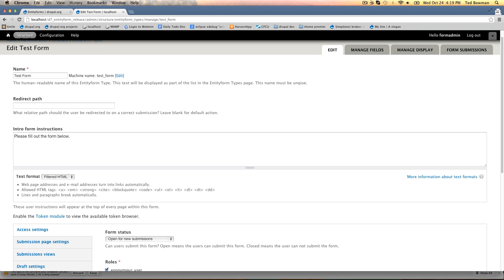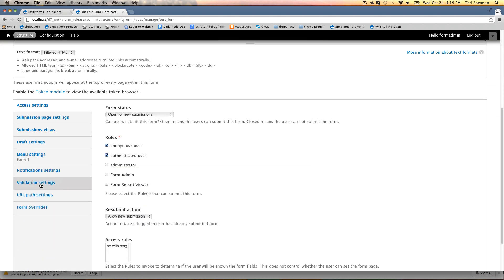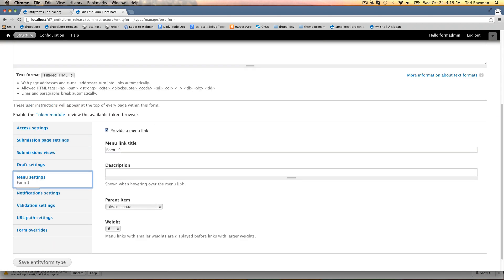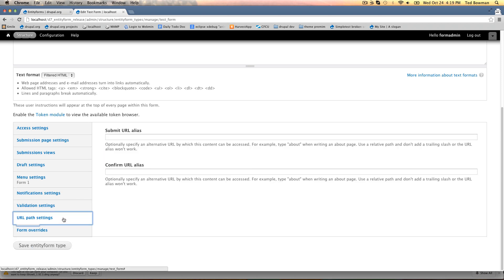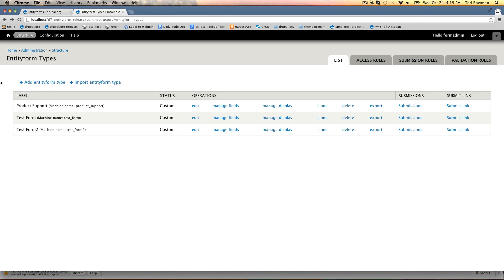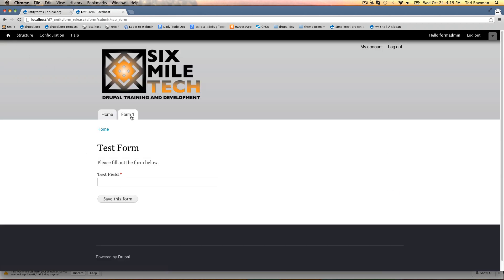One option you have like you do with nodes is you can add a menu item directly here. We've added a form 1 menu item. You can also set URL aliases. If we look up at the top of the home page here we have a form 1 form. This is the menu item we had made here.